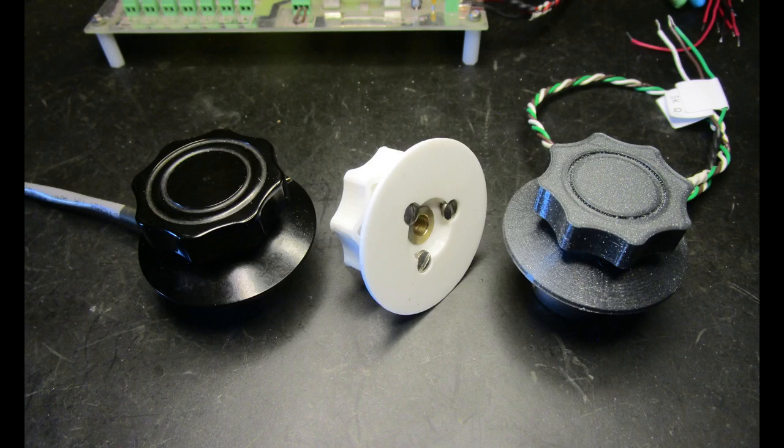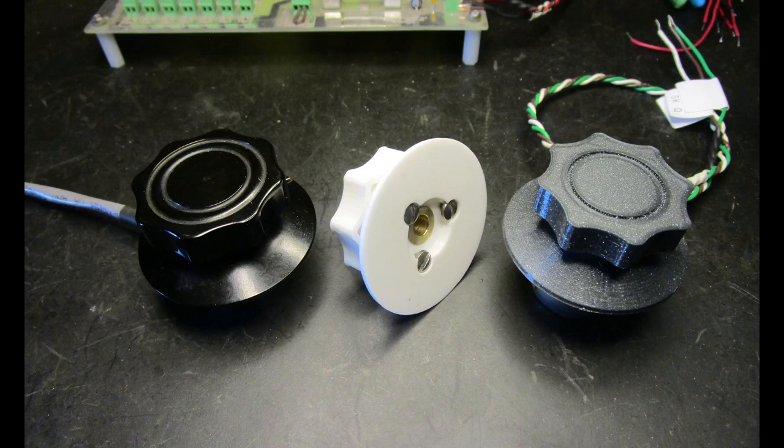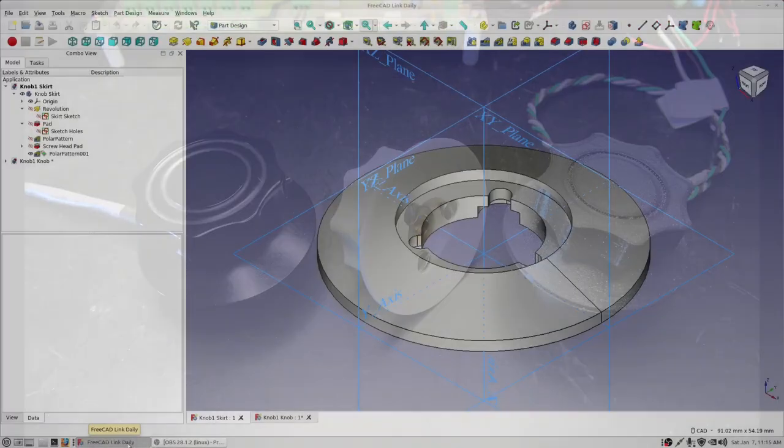The knob's finish won't compare to an injection molded part, but the printed part looks pretty nice and is functional. Let's take a quick look at the FreeCAD 3D models and how they're printed.